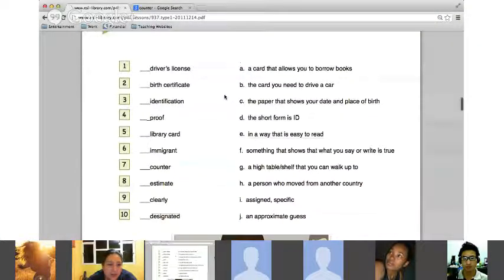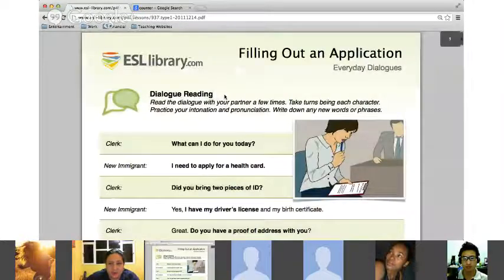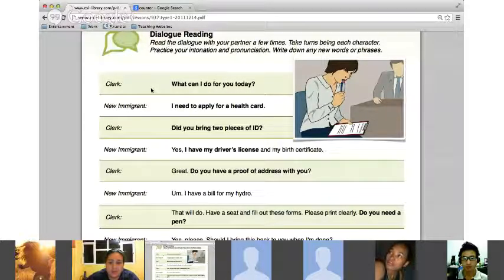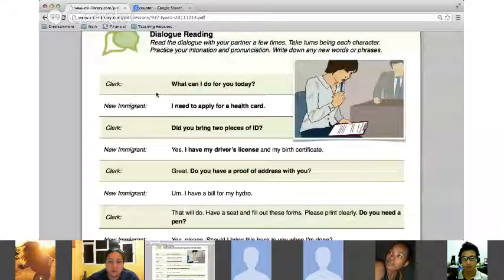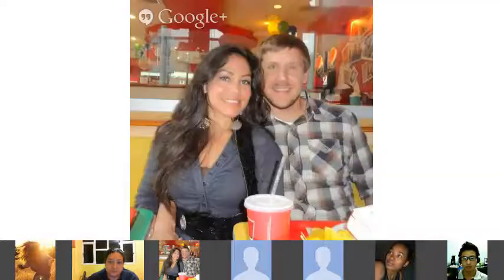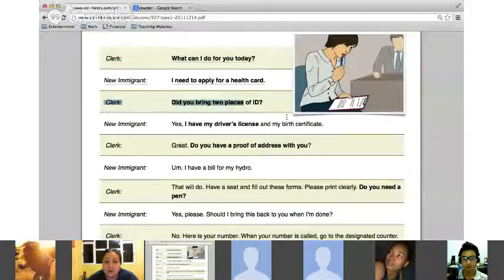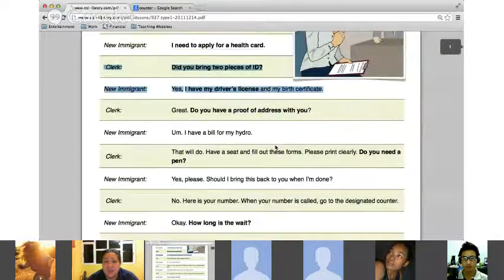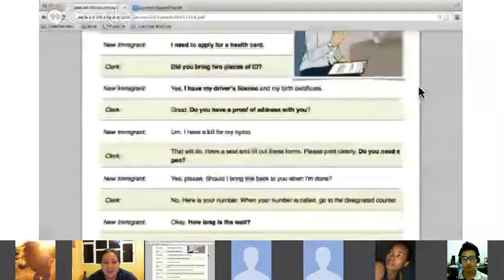Let's scroll up to the top and read through this brief dialogue, then go through words and phrases we could use, as well as items we'd need to bring. Anastasia, please read the first two lines. 'What can I do for you today?' 'I need to apply for a health card.' 'Great.' Andrea, read the next two lines. 'Did you bring two pieces of ID?' 'Yes, I have my driver's license and my birth certificate.'